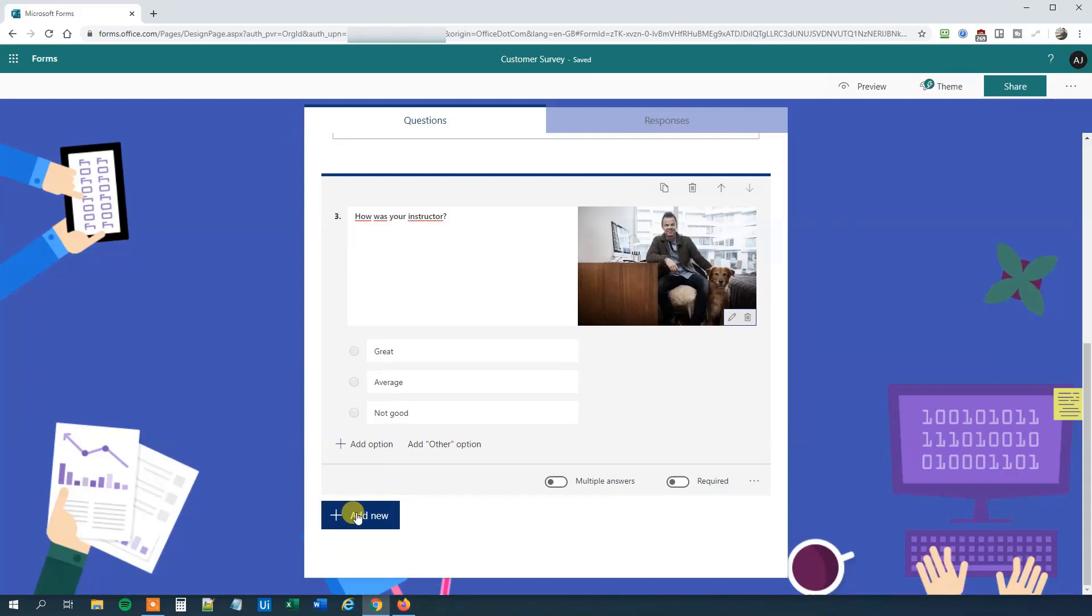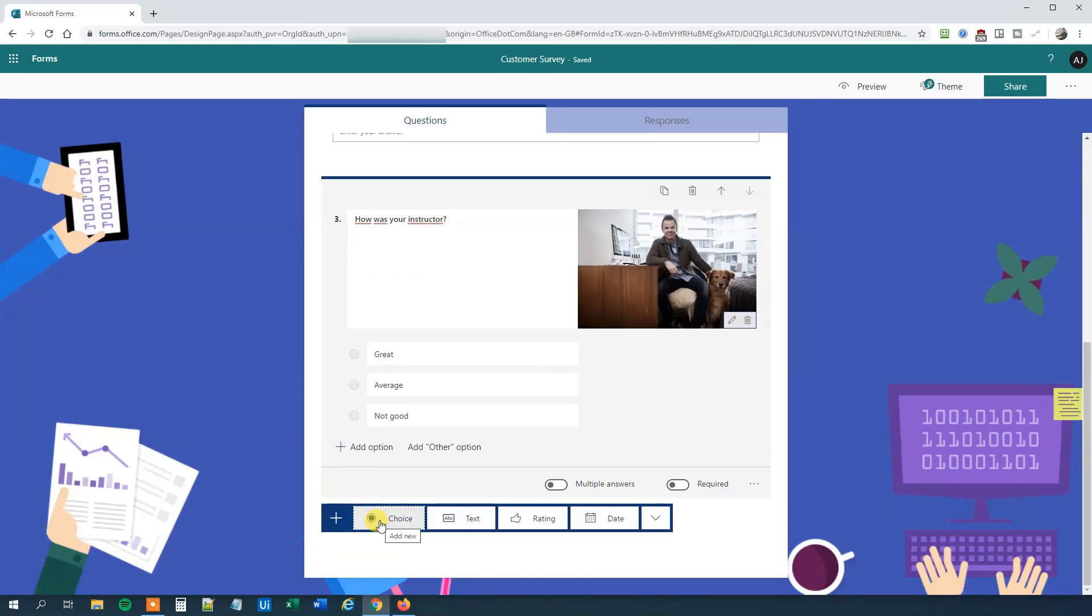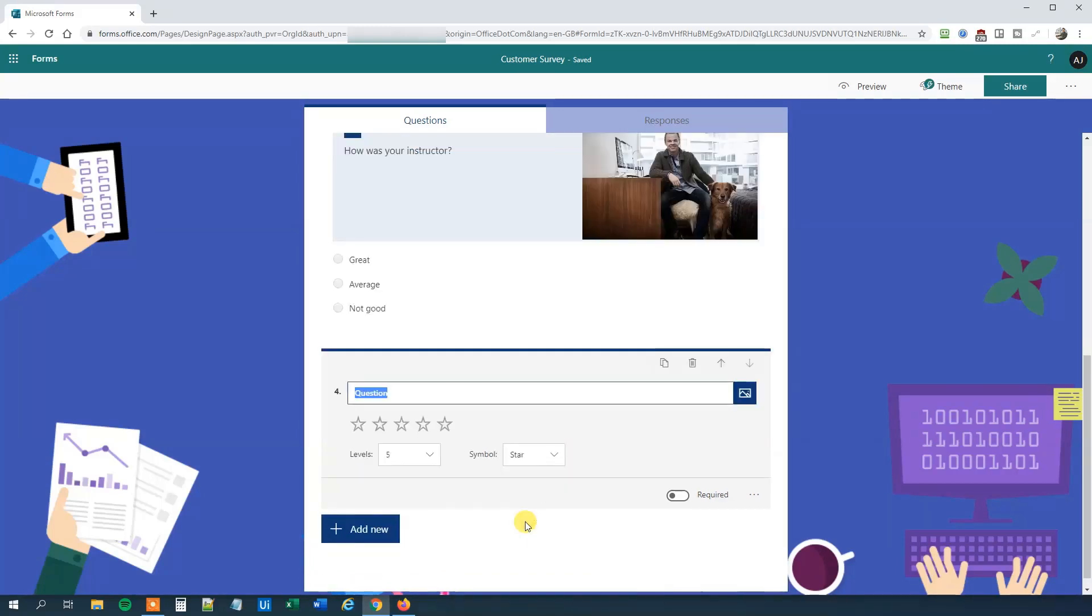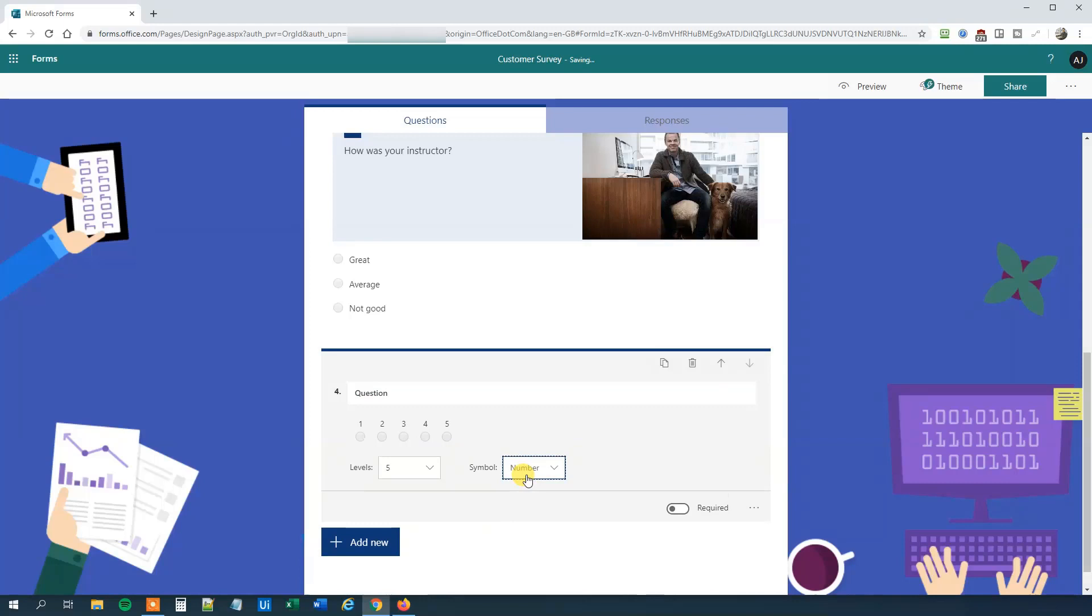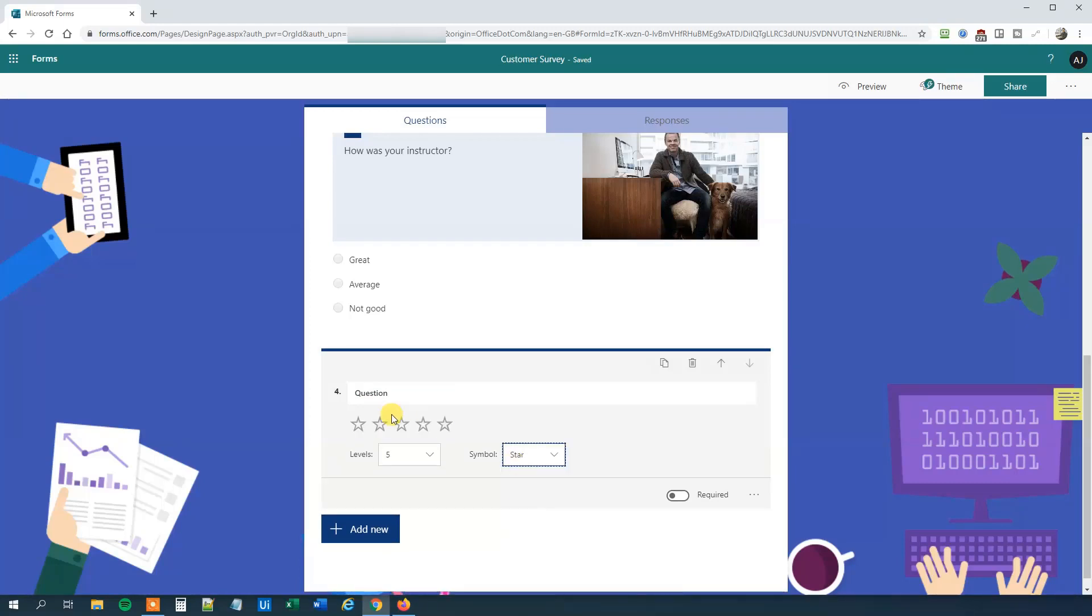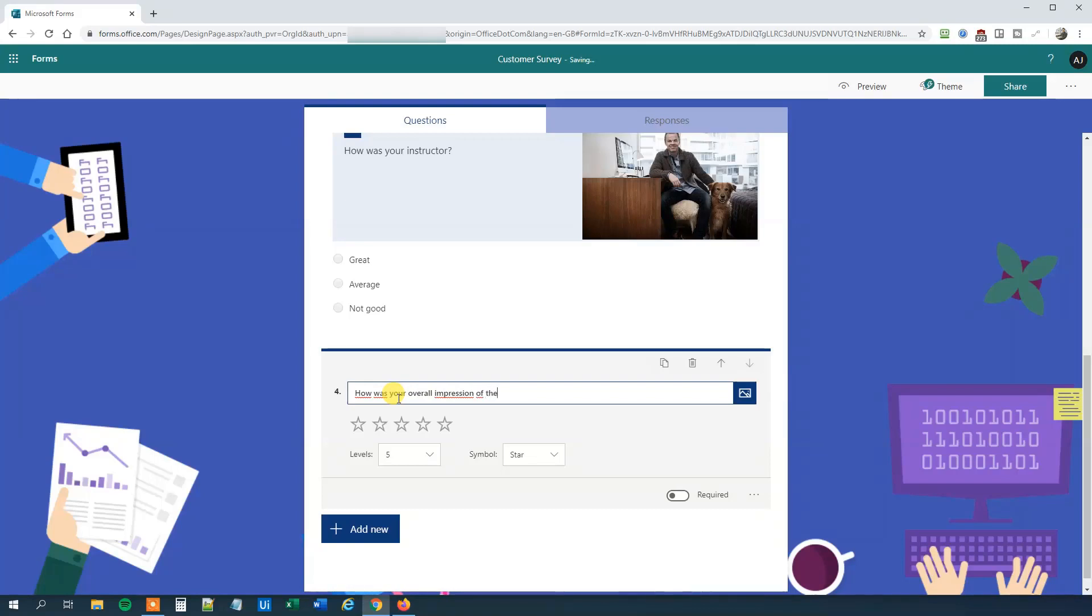Now it's time for our final question, so click Add New. We will have a rating of the course, so click Rating. Here we can see that we can specify a number of levels and what symbol we want to have. We can specify from 2 to 10 levels, stars in this case, or we can have stars or numbers. We'll just do stars because that's easy to figure out. So how was your overall impression of the course?